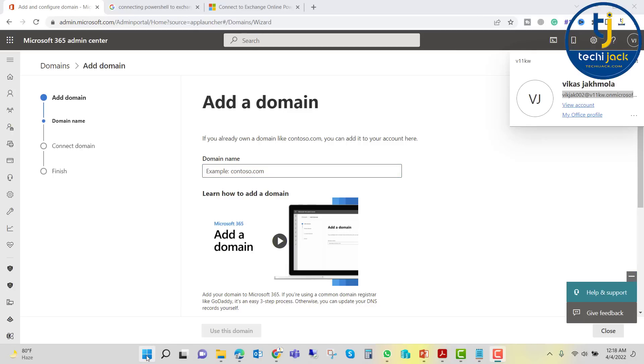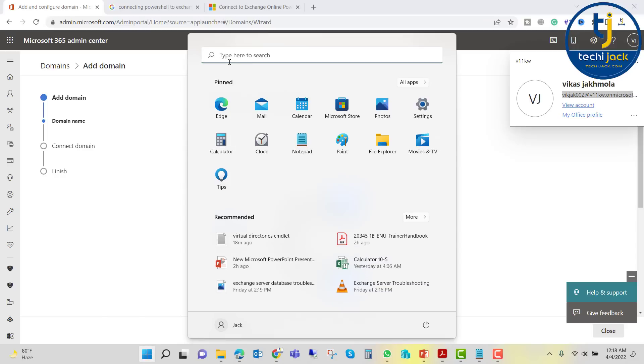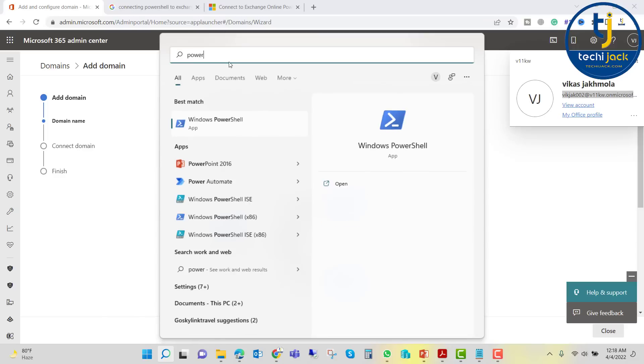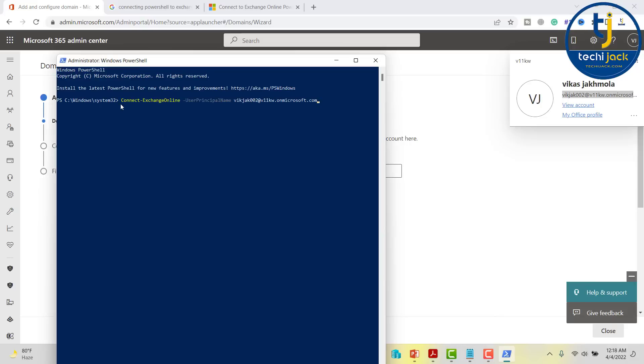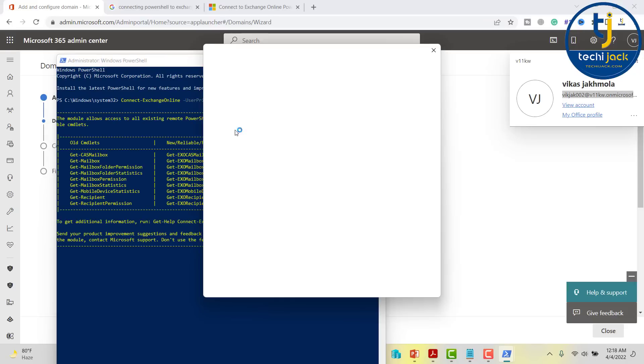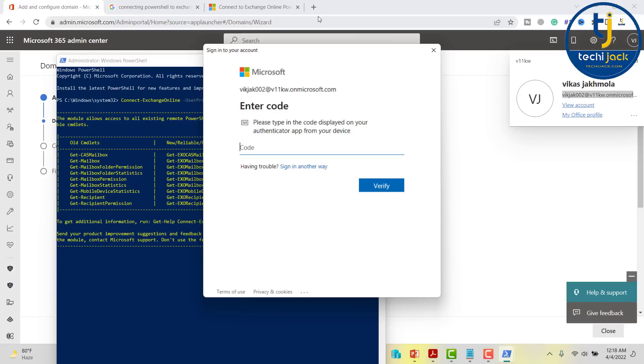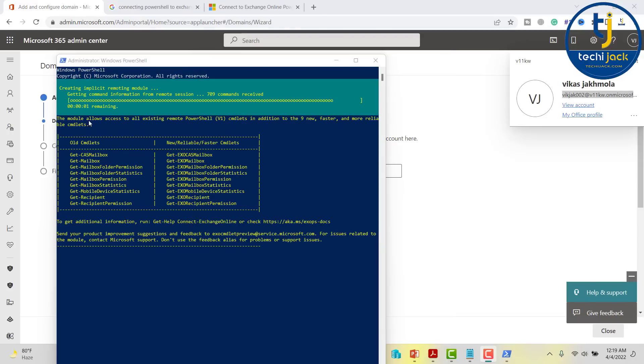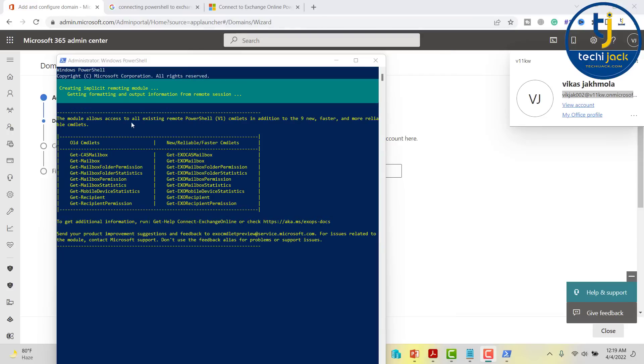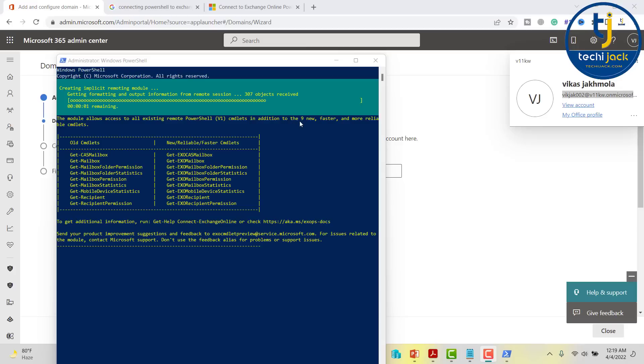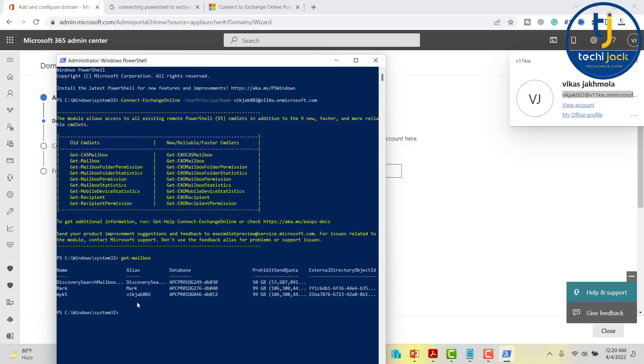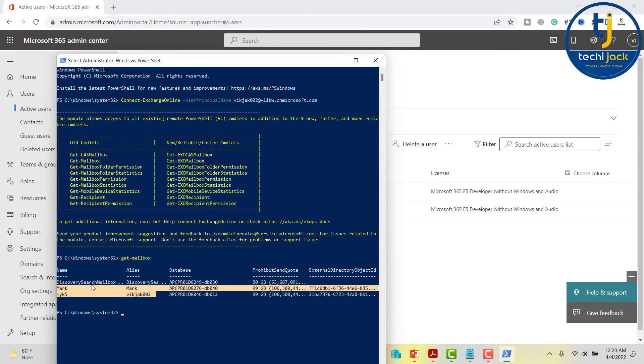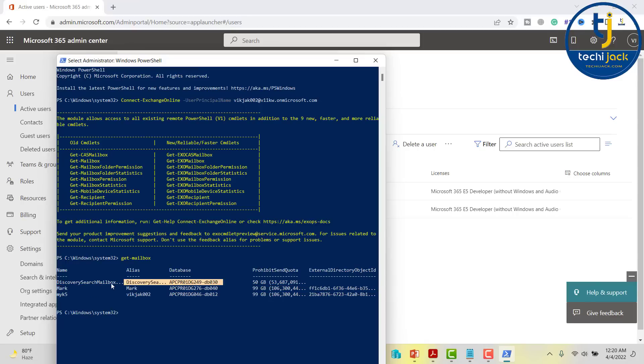If you want to connect the Exchange Online through PowerShell, you can open PowerShell and run as an administrator. You can put this commandlet: Connect-ExchangeOnline -UserPrincipalName. This is a UPN name for my Exchange Online. If I hit enter, it will ask me the password. Let me enter the password. It has multi-factor authentication, so I will put the code here. Once it is verified, it will be logged in, and we can use PowerShell to manage our Exchange Online. The module allows access to all existing remote PowerShell commandlets in addition to nine new faster and more reliable commandlets. These are the new commandlets. If I type Get-Mailbox, you can see we have two mailboxes - for this user and one for Mark. And this is a discovery search, that is a system mailbox. This is how you can connect with PowerShell to Exchange Online.